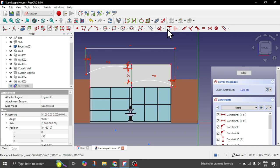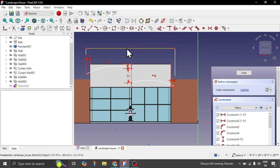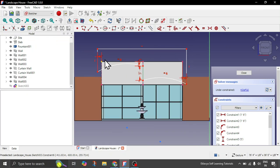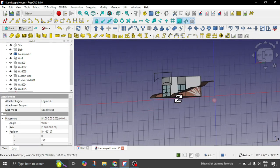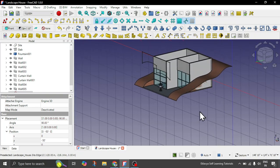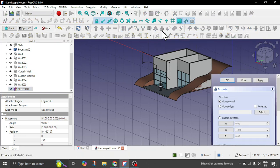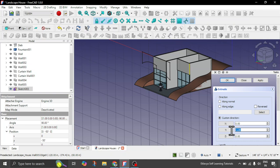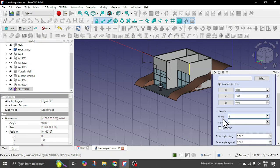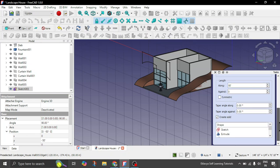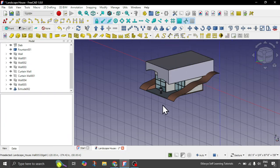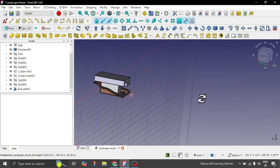We will exit the sketch. This is the geometry we have created. Now we will simply extrude this in the Y direction. Click on the sketch, choose the extrude option, set custom direction to positive 1, and give a length of around 50 feet — which should be more than the extent of your walls. Also click 'create solid' and click OK. This is the overall roof geometry you have got.